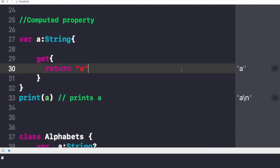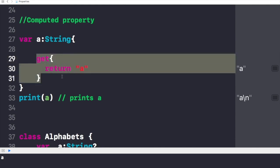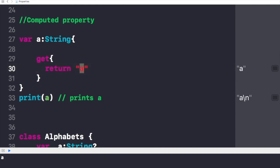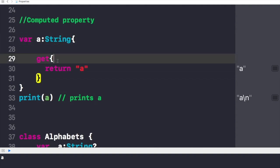Now let's talk about computed properties. As I mentioned, a computed property does not store a value but calculates it. It has two methods: a getter, which retrieves the value, and a setter, which sets a value for a particular variable. In this case we have only a getter that returns the value of 'a'. A variable with a getter method only is called a read-only computed property.